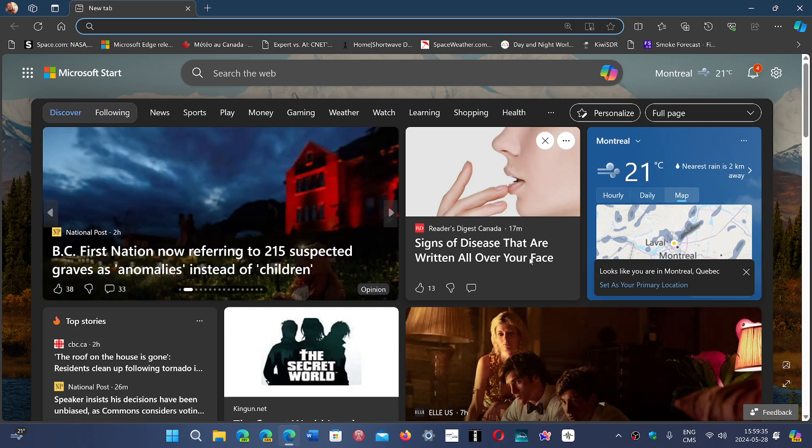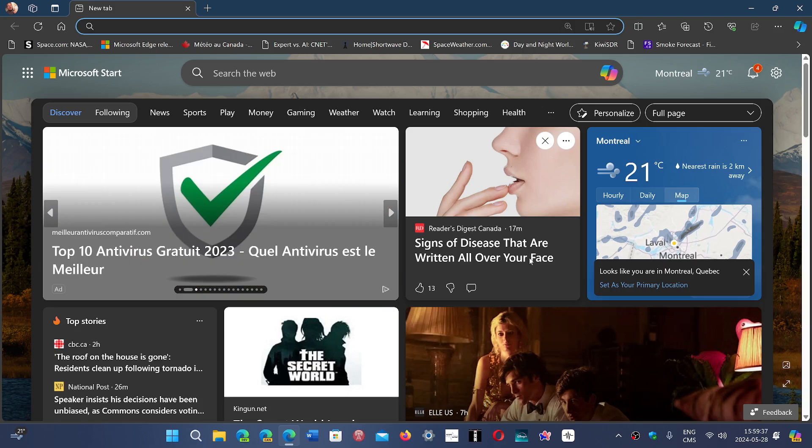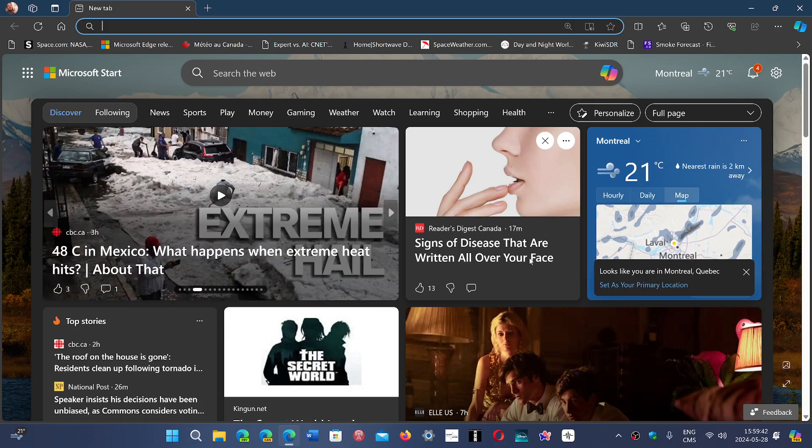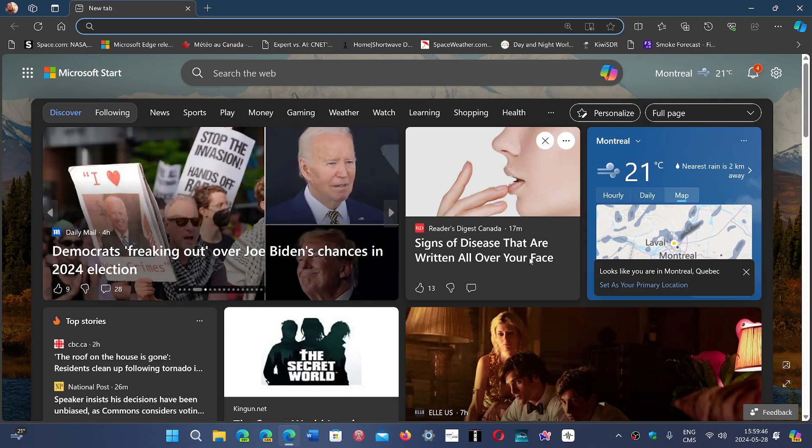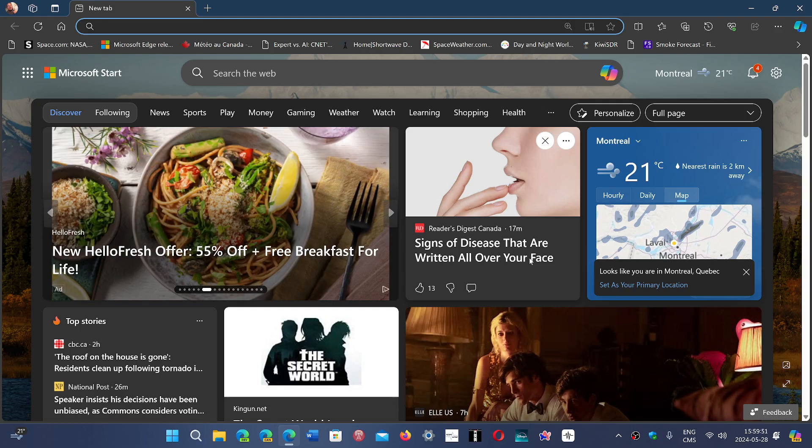They've started implementing what they call Edge UI 2.0, or the user interface for Edge, that incorporates more different modules and tries to rely less on JavaScript type of functioning.